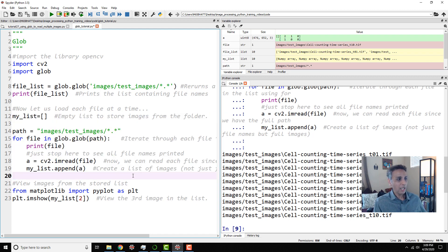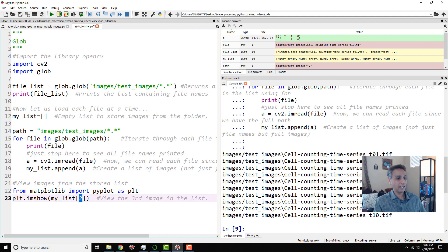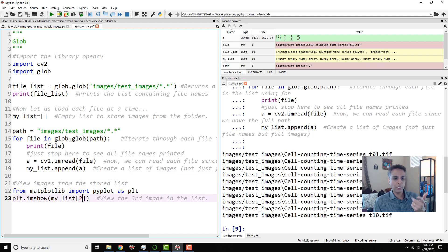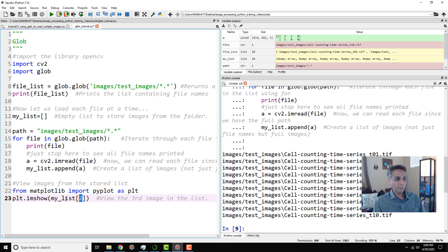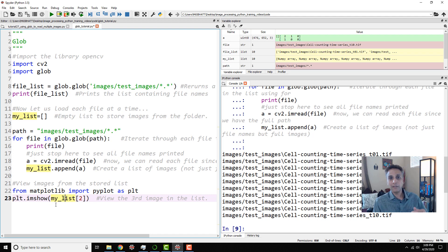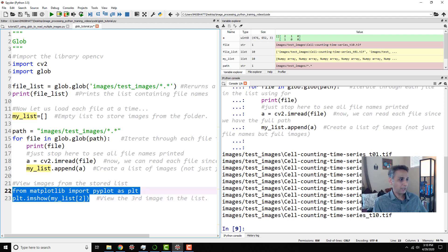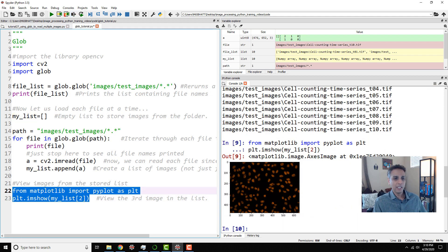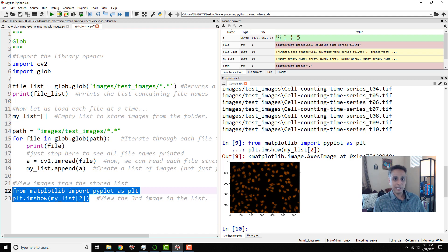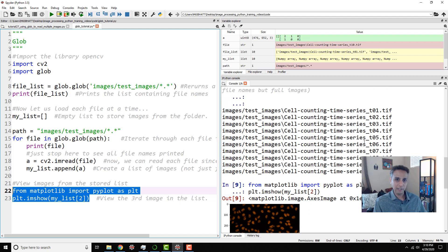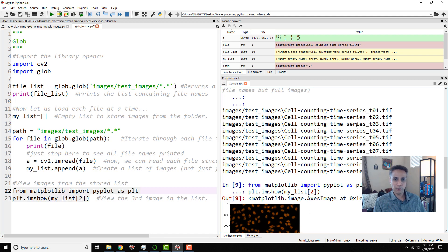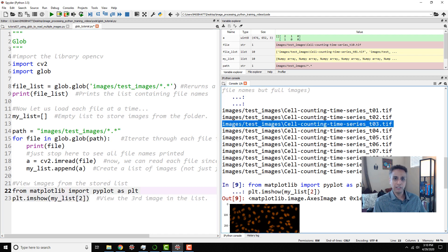So now that I have my list, I can just say, hey, show me the second or the third entry, right? I mean, it starts with zero, zero, one, two. So show me the third image from my list. That's all I'm doing. plt.imshow. I covered this plt.imshow in the last couple of tutorials, so you know what that means. Show me this image. So let's go ahead and plot it. So there you go. That's my image number three here. So this is the image we are actually plotting.